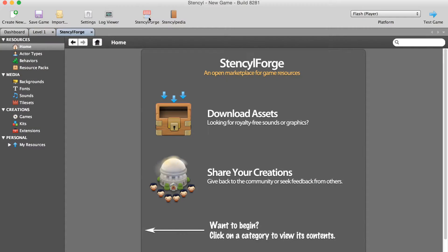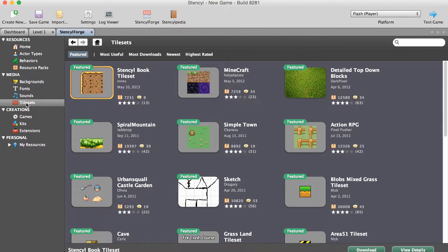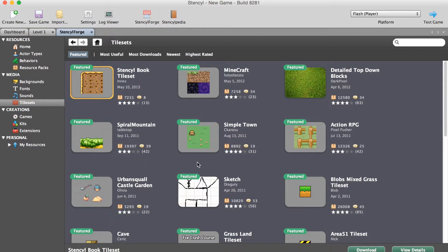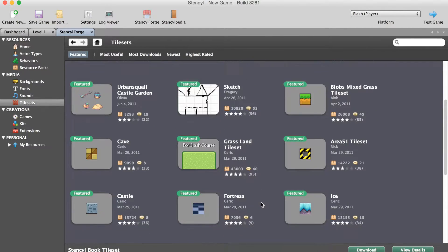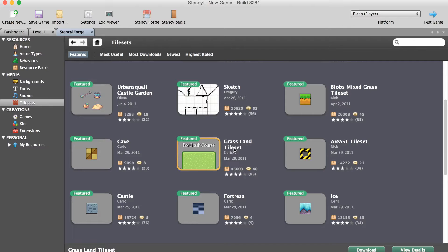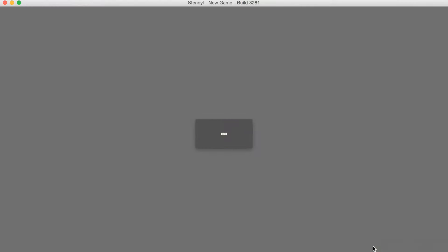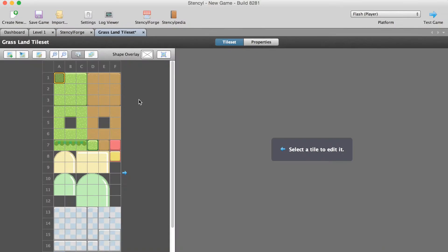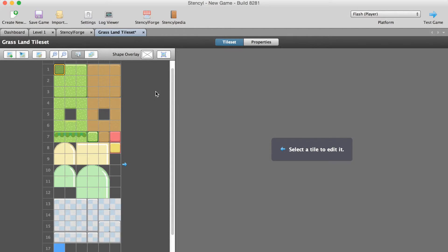Let's go to Stencyl Forge and from here we're going to go to the place called tile sets. Tiles are kind of easy to understand once you use them and quite difficult to understand if you've never used them before, so I'll just jump straight in. I'm going to grab this one here called grassland tile set. As you can see, a tile set is just a collection of little tiles with pictures in them, and what we're going to do is build up a level using these tiles.